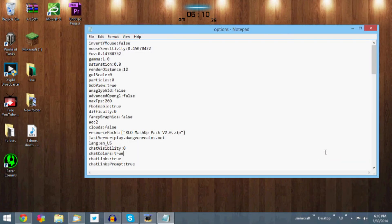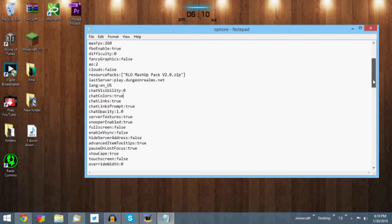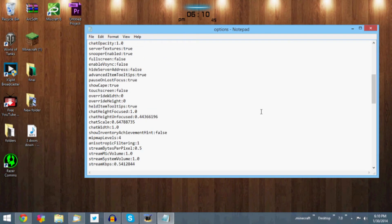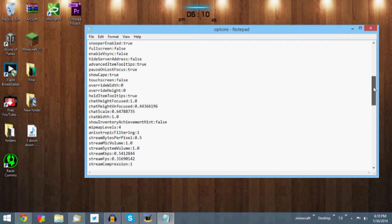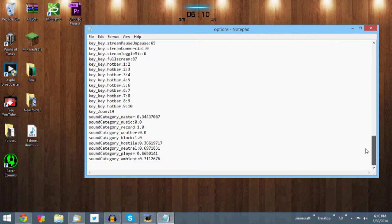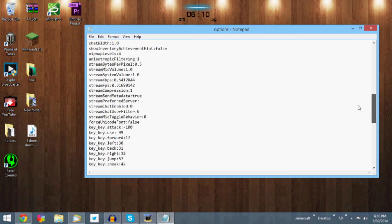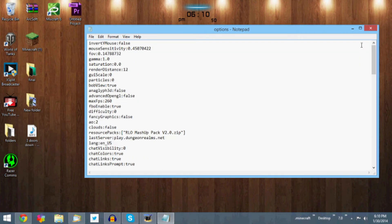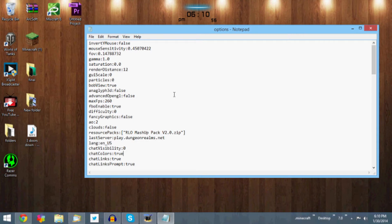This is basically if you go into your graphic settings, these are all options you can change with buttons, but you can change it with text right now. If you want fancy graphics you can turn that true, or invert mouse you can just type in true and then file save. But we're going to look right here for what this video is about. It's the fourth one down, it's gamma.